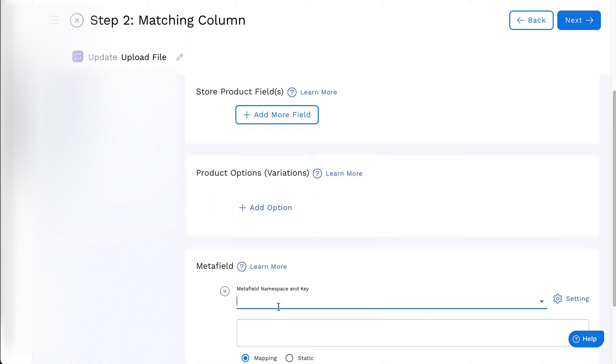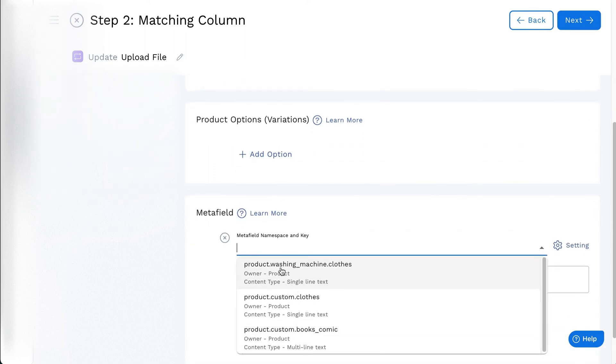Click on Add Metafields, and search or select the Metafields listed in your store. The field will display the content owner namespace and key.